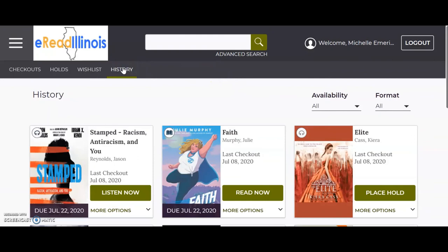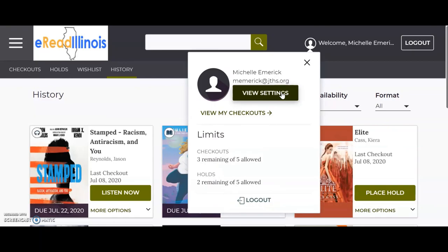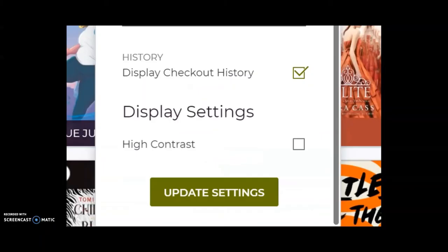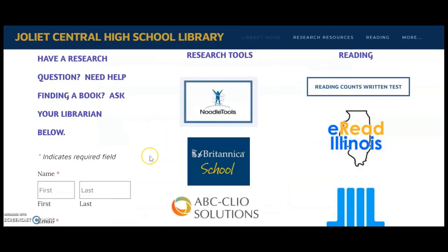The wish list shows all the books you want to read and your history shows what you have checked out. In order to show your history, you have to click on the little person icon next to your name in the upper right hand corner. Click on View Settings and make sure Display Checkout History is checked. You can also click on the high contrast button if you prefer white writing on a black background. Click Update Settings to save.